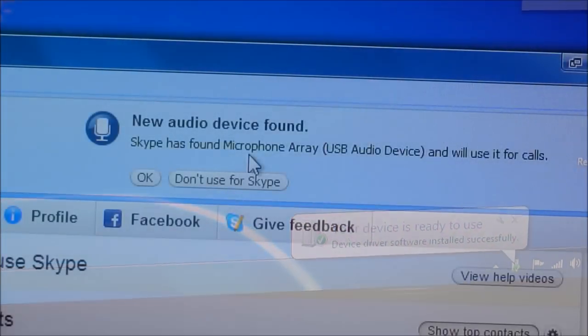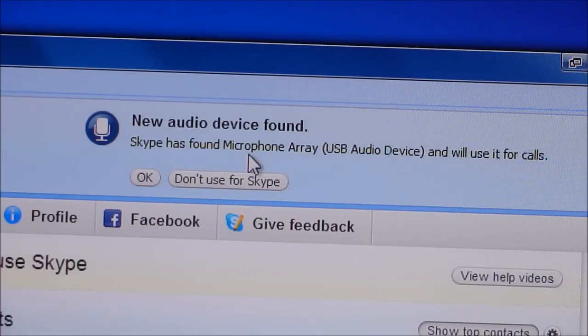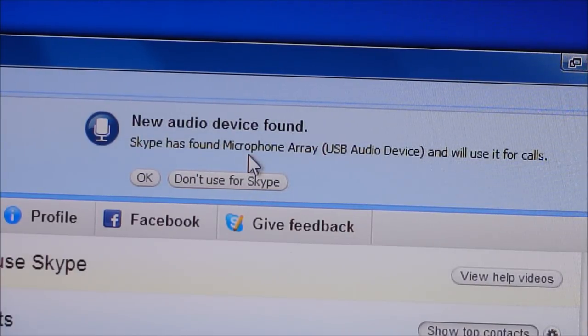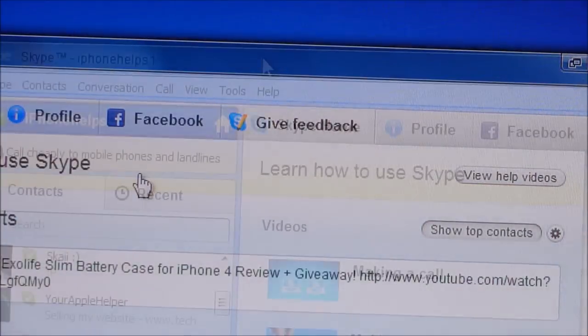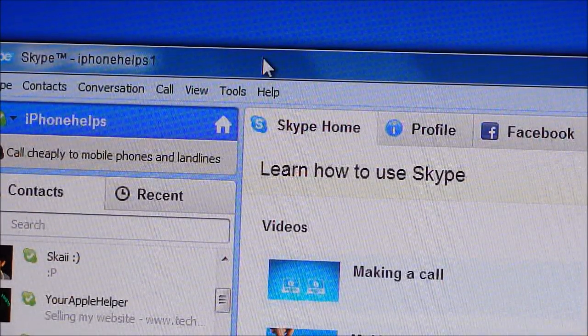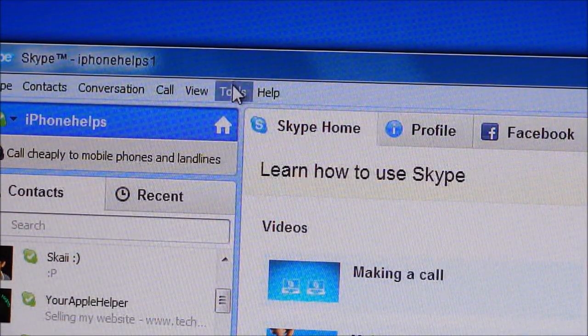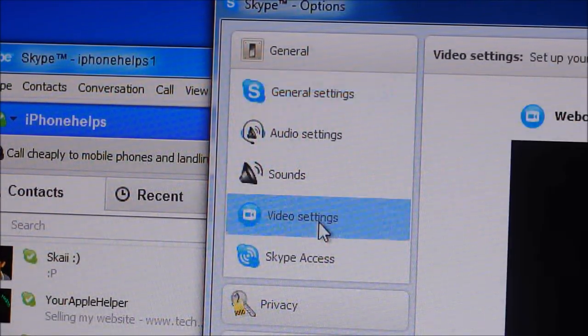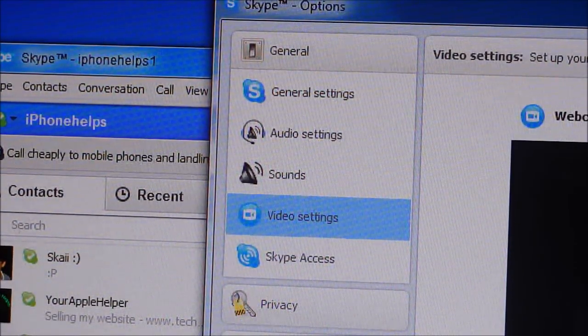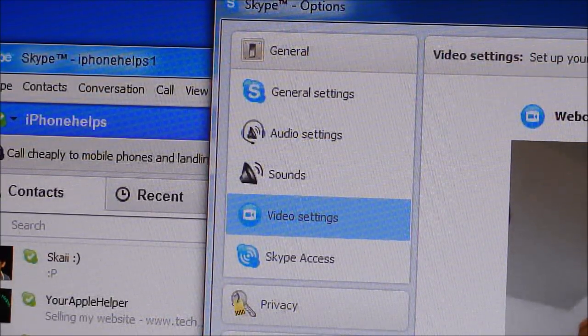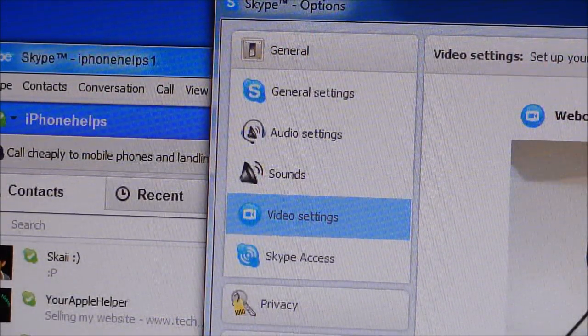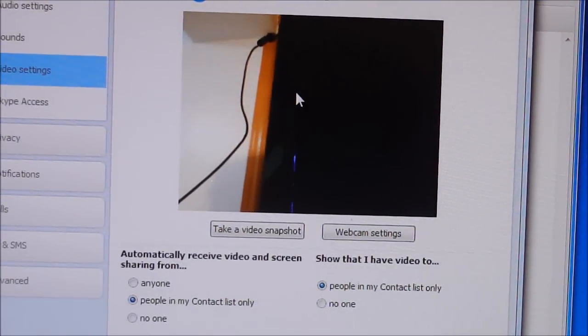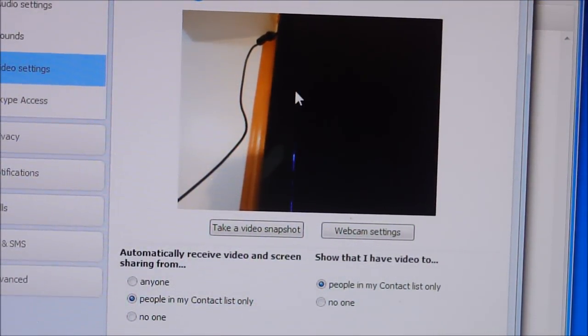Alright, so once you first plug this to your computer, Skype, if you have Skype installed, will open up and tell you the new audio and webcam has been found. So you can go ahead and click OK. Once Skype has found the device, all you have to do is go to Tools, Options, and go to Video Settings, and you guys will see the webcam right now. So as you can see, the webcam is working. I'll show you guys the quality. Right now I'll switch to the webcam and I'll show you guys the quality and the mic.